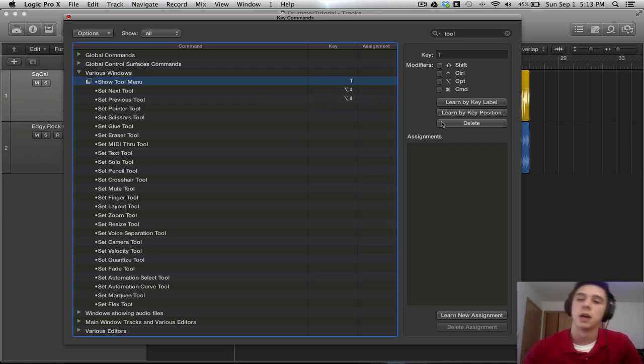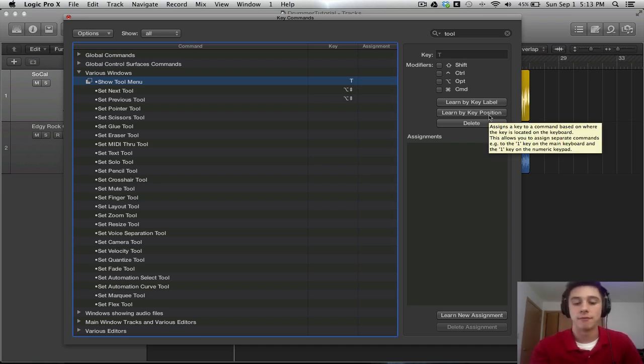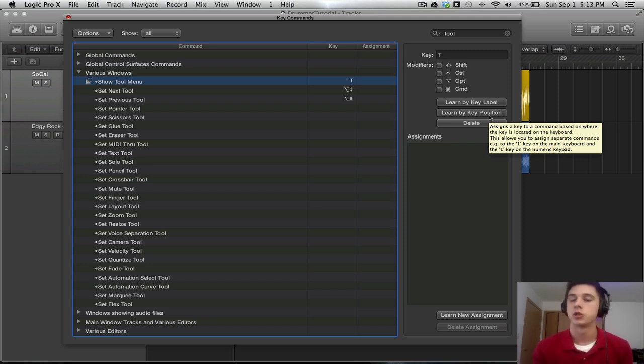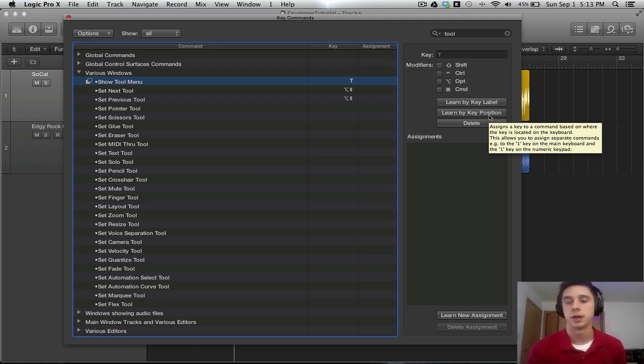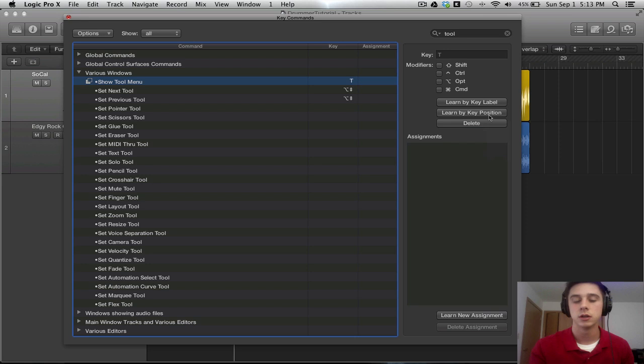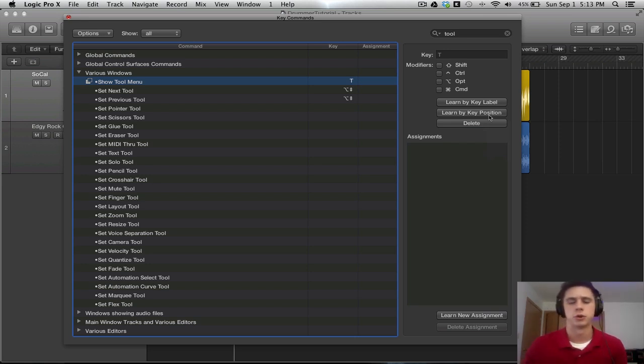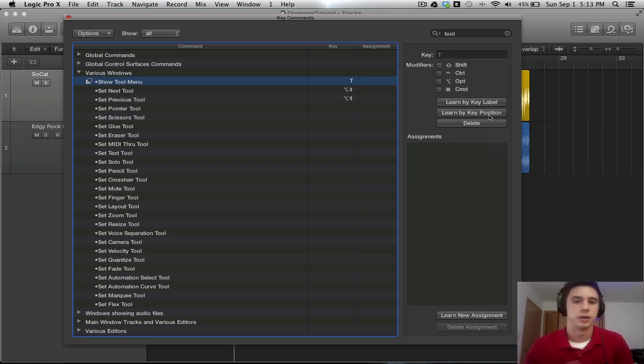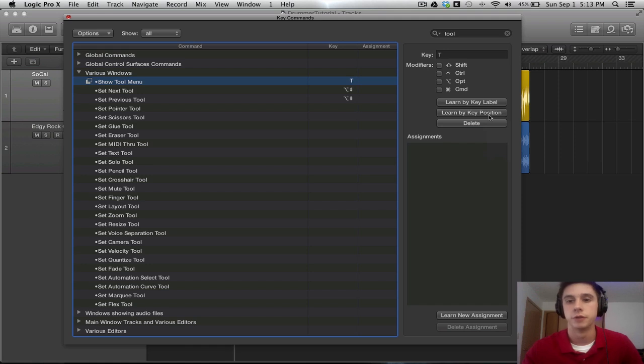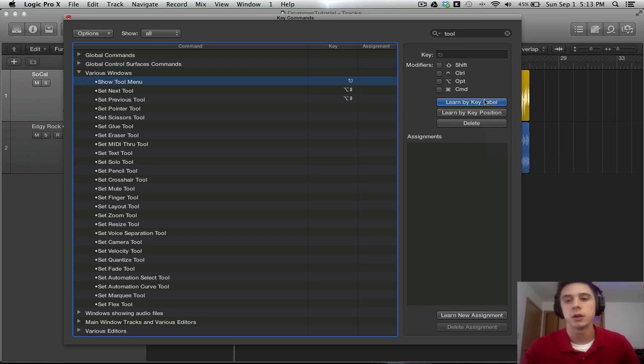We can do that by a couple of ways: Learn by Key Label and Learn by Key Position. Learn by Key Position is taking whatever the key that you pressed, that actual position on your keyboard is going to be mapped to that command. The Key Label is going to say, if I press a key, if the label is T, it's going to be mapped to that key. So if you change a keyboard to maybe like a German keyboard, it's going to still be mapped to T. That's the difference between those two. I'm going to select Learn by Key Label, press the Escape button, and then unclick that. So it's going to be mapped to the Escape button, as you can see.